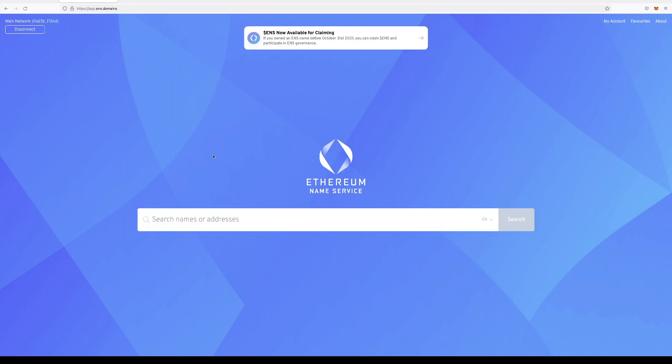Connect your wallet to the website. Okay, now let's search for some names. So for the purpose of this video, I'm actually trying to buy my real name as my ENS. So let's search Natalie.